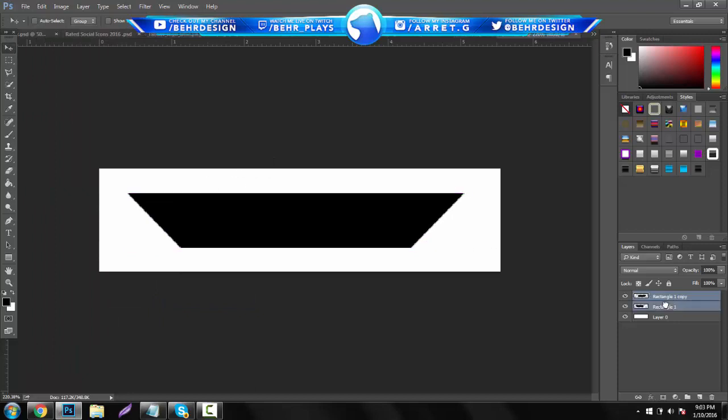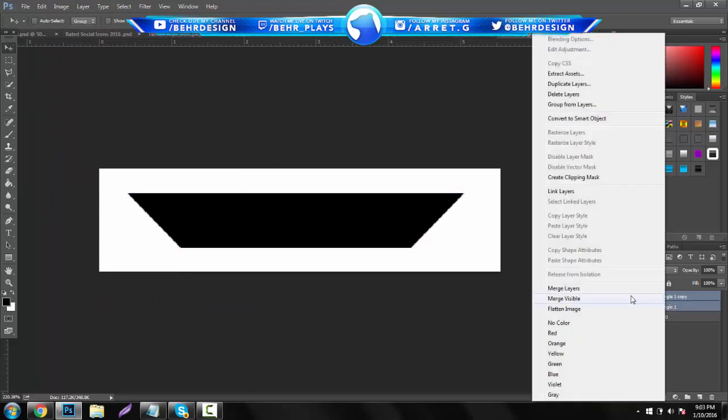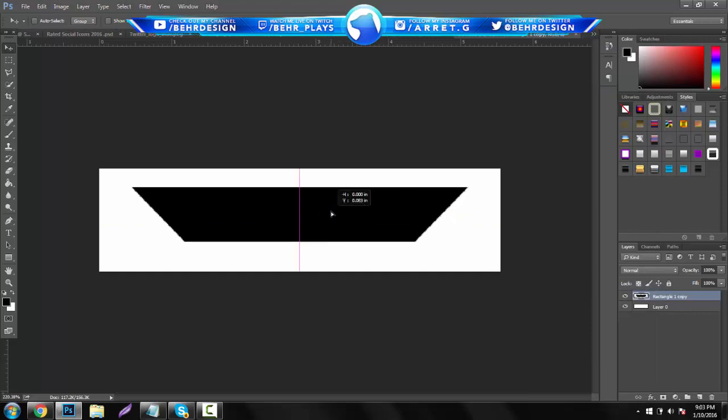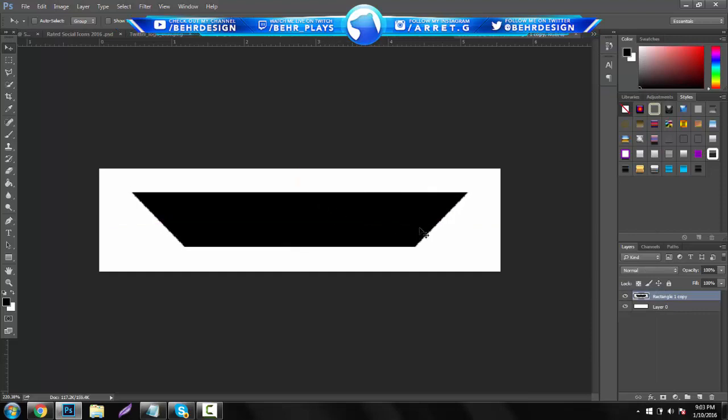Right here is pretty much going to be your panel text area where the text is going to go. You can center it and everything, and then the rest will come together.